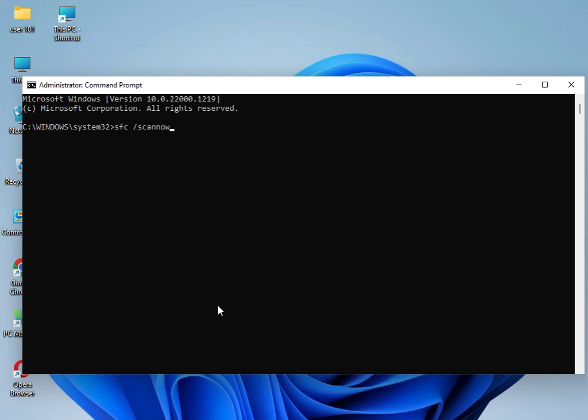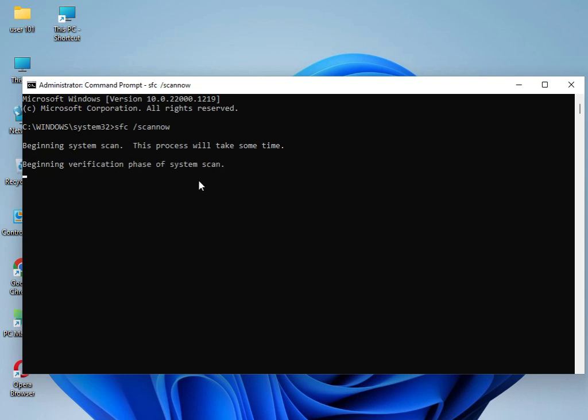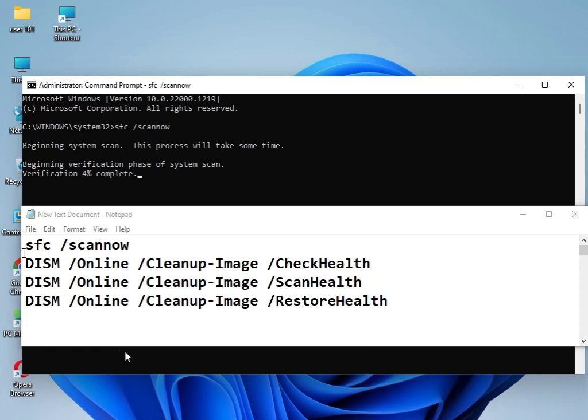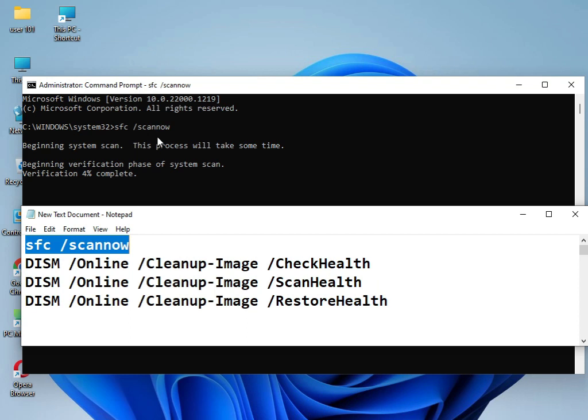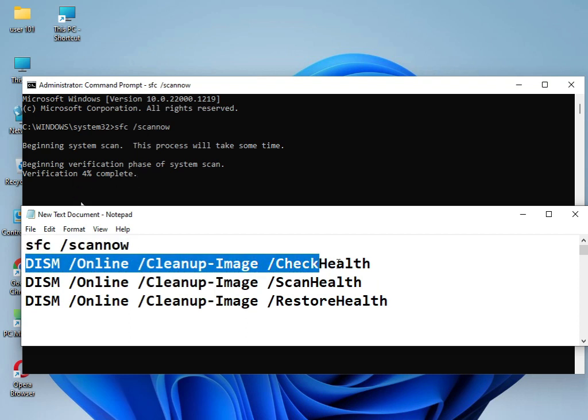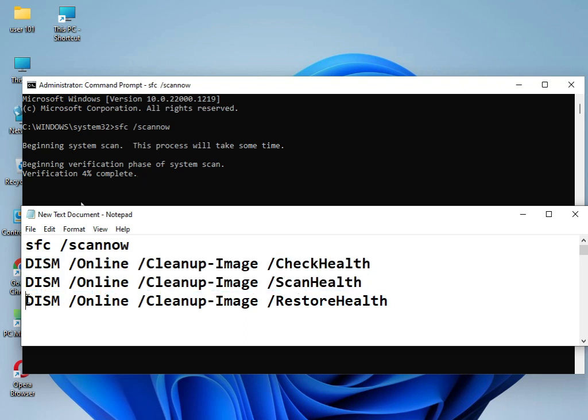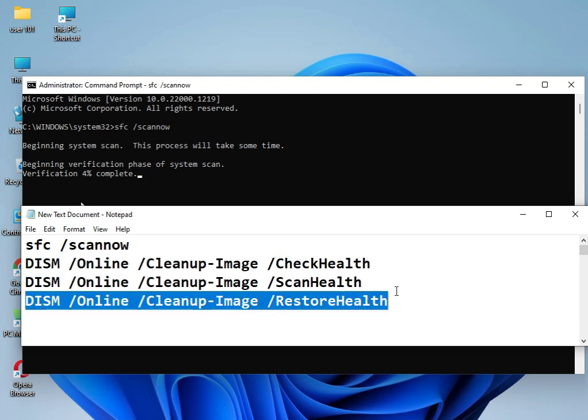I have three commands that you can type one by one to solve your problem. This command I already used. Now it's working, doing 4%. Use this command, then this command, then this command, and then this command.